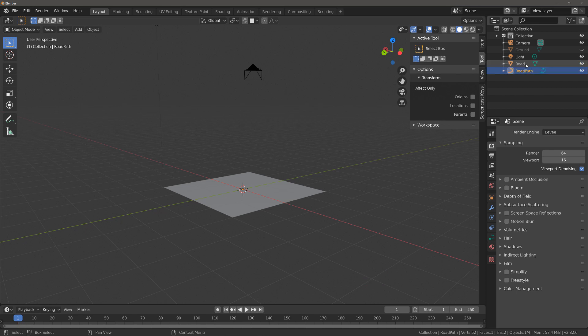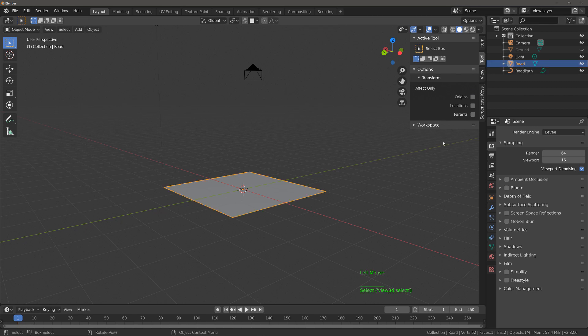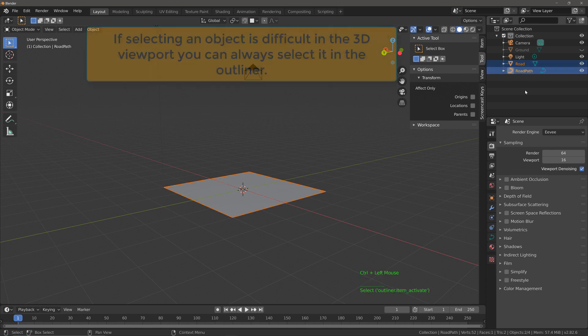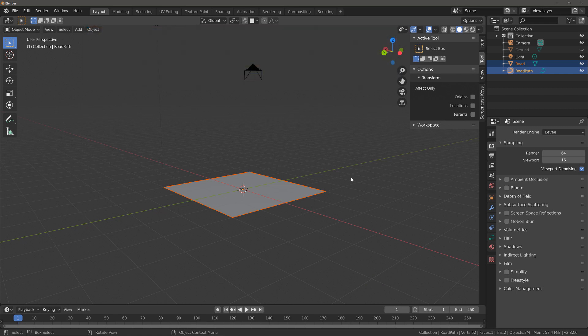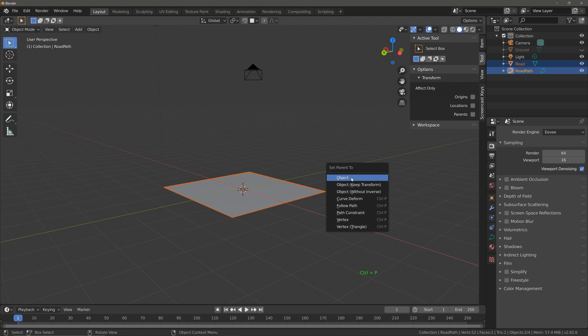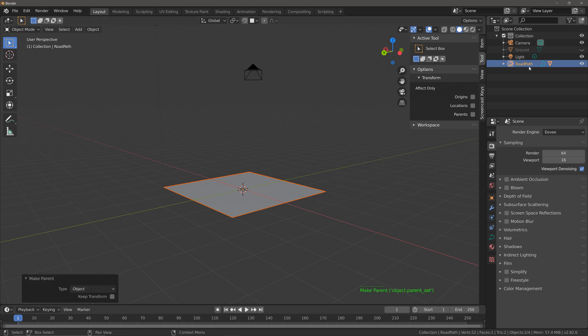Then I want to parent the road to the road path. So select the road, then in the outliner panel hold down Control and left click to select the road path. Bring your mouse back to the 3D viewport. Hit Control+P to open up the parent menu and the option that we want to use is going to be object. Now if we take a look in the outliner panel we only see the road path but if we open up the hierarchy we can see the road object underneath.